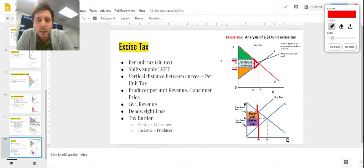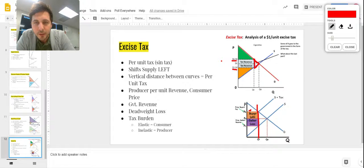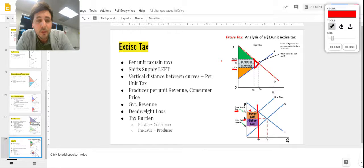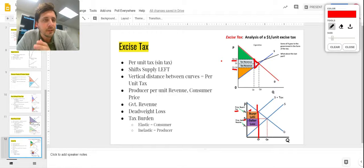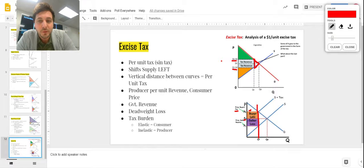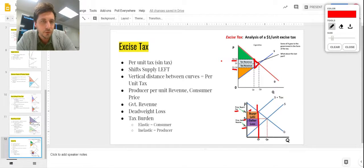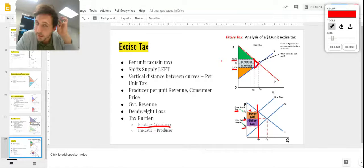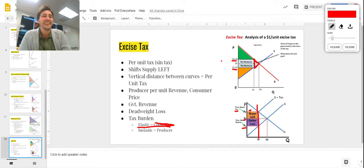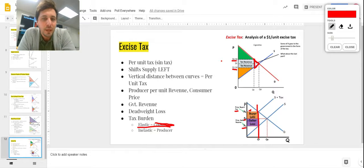The tax burden falls on different parties. The consumer's burden is the distance between the price the buyer now pays (PB) and the former equilibrium price (PE) — that's buyer loss. The producer's burden is the distance between PE and what the producer takes home (P3). If demand is elastic, the producer carries the heavier burden; if it's inelastic, the consumer carries the heavier burden.